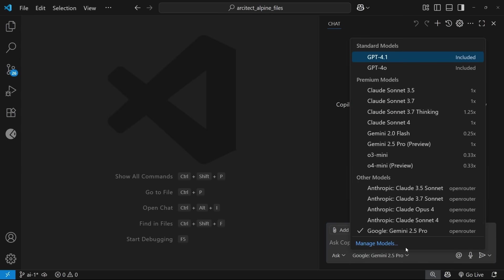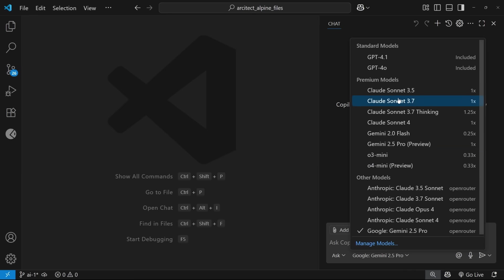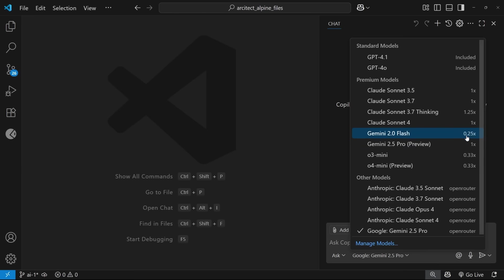So if you click on that, you're going to see all the models available to you. And your list might be different from mine, depending on which Copilot plan that you sign up for. But you can see in my plan, I have access to the standard models, which don't use any premium requests to chat with, and also the premium models like Claude and Gemini. So these are all the models that come bundled with the Copilot plan, whether it's the free one, the pro one, or the pro plus plan.